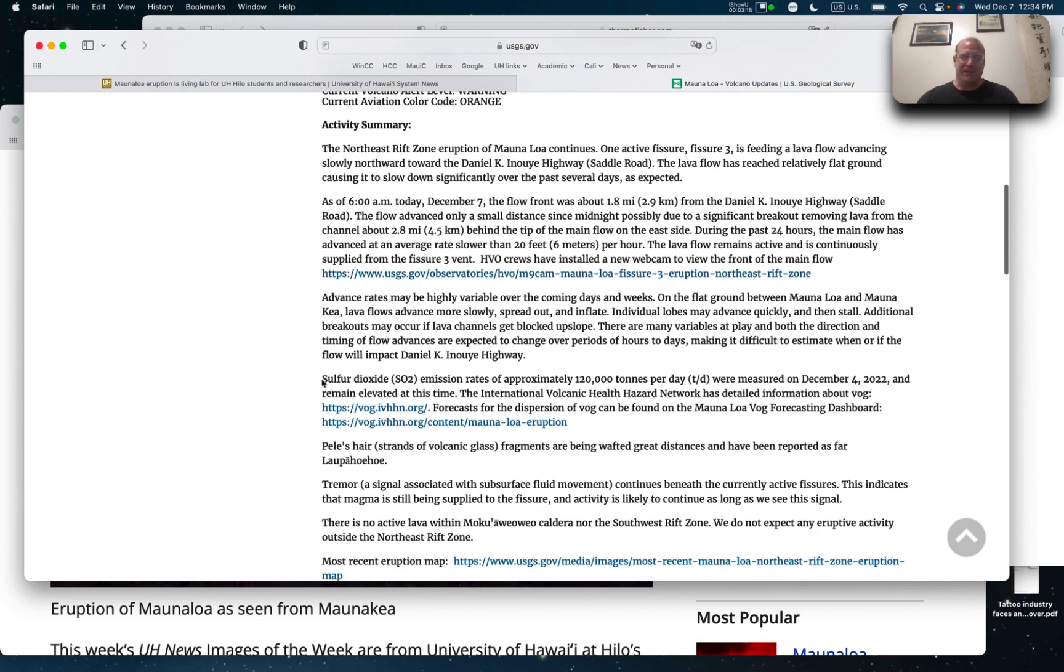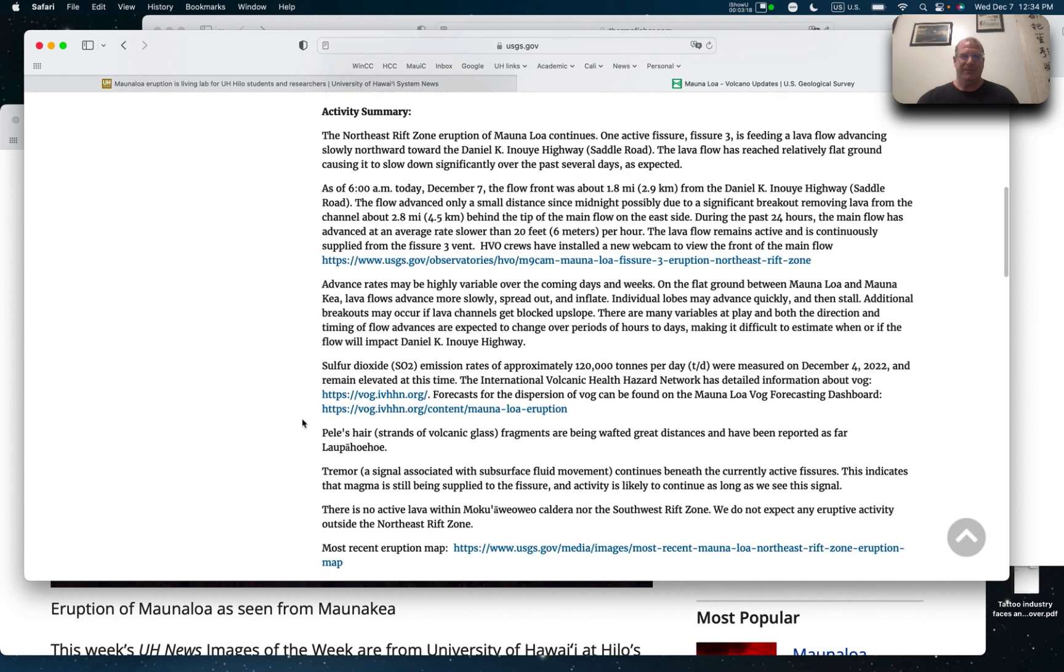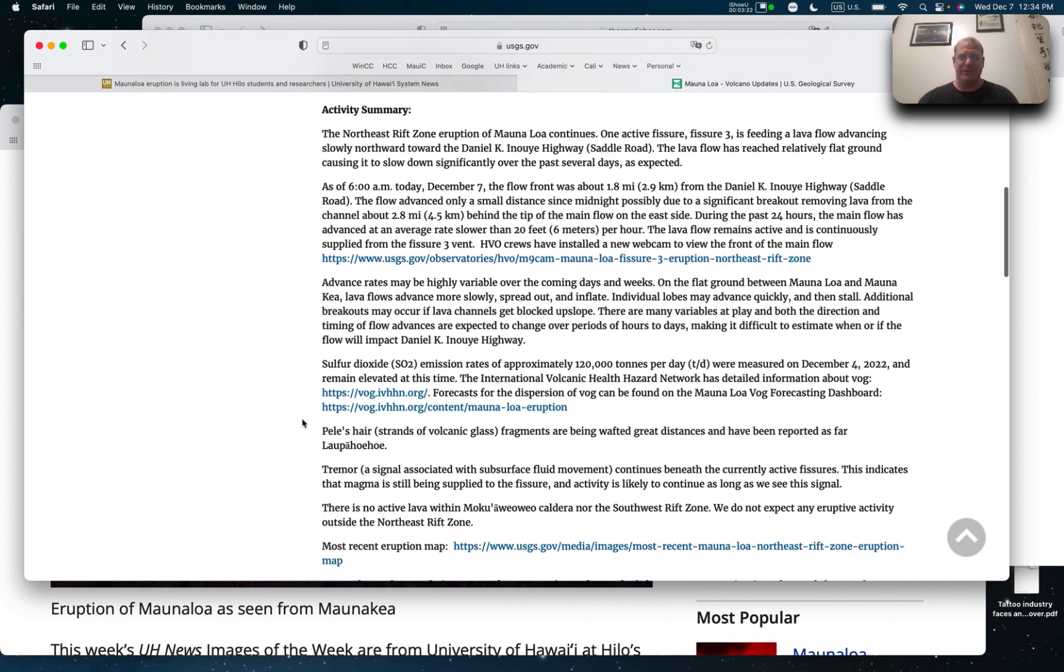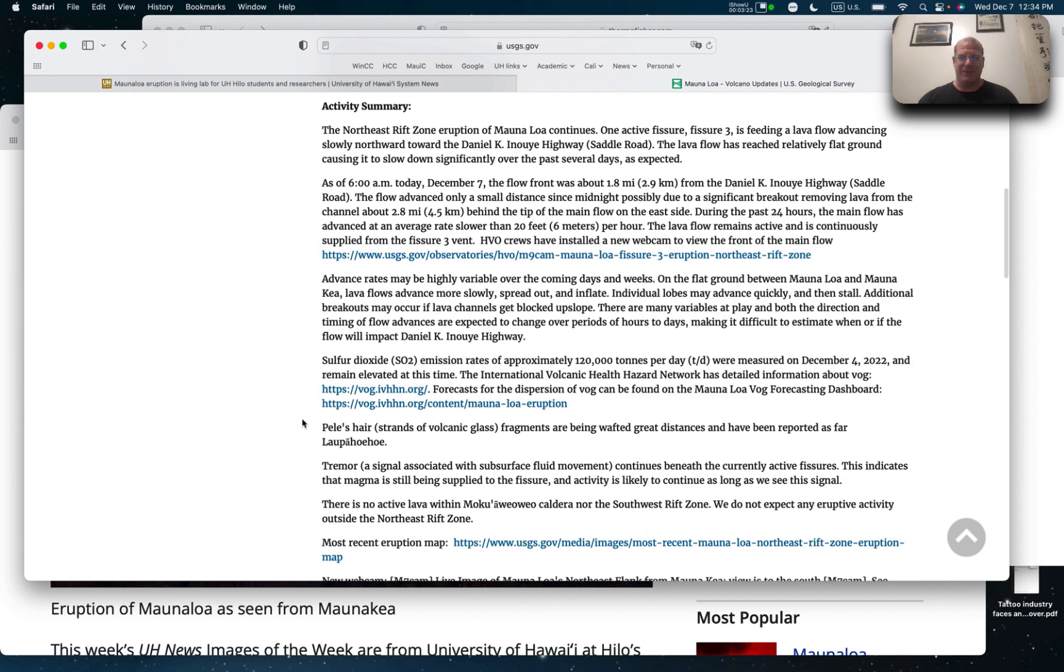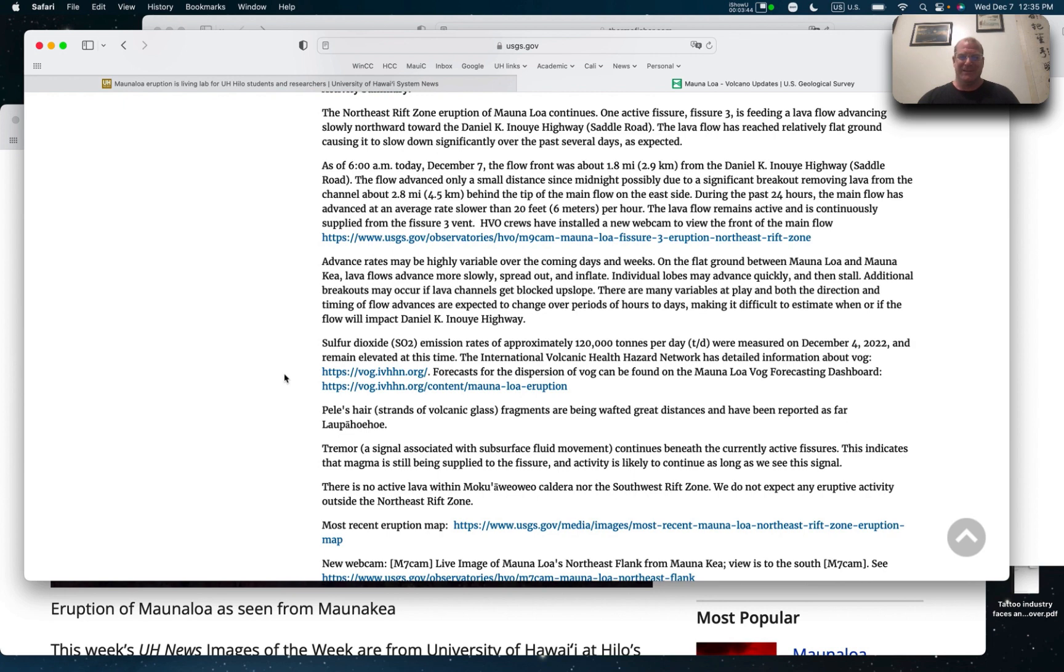And the sulfur dioxide. So I can feel it here on Oahu. And a lot of my friends are feeling it too. We're all feeling a little bit of the respiratory effects. So you can see the amount. It's huge amounts. 120,000 tons per day. So that's a lot. That's a lot of pollution coming out of there, right? So it's amazing how these natural phenomena are just huge.